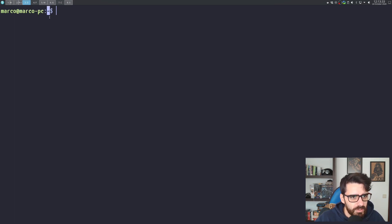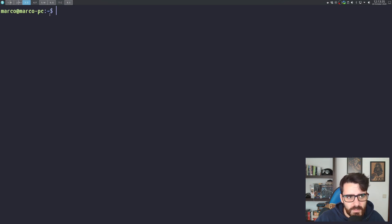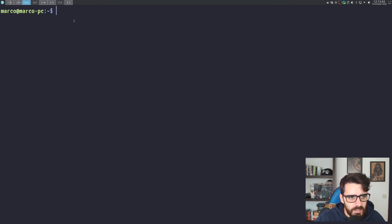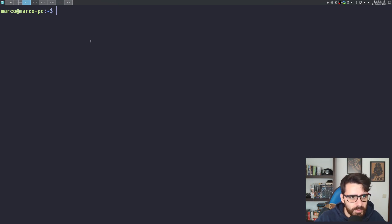The third part tells you where you are. In this case, I'm at the home folder, which is represented with the tilde sign. And the dollar sign represents the end of the prompt.